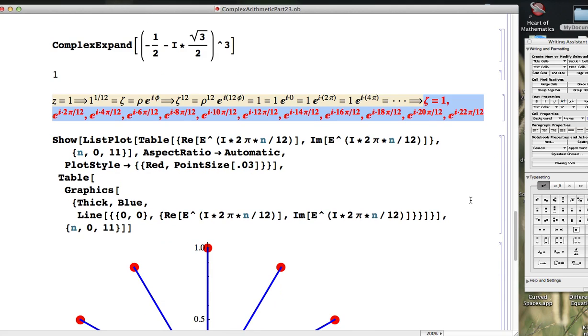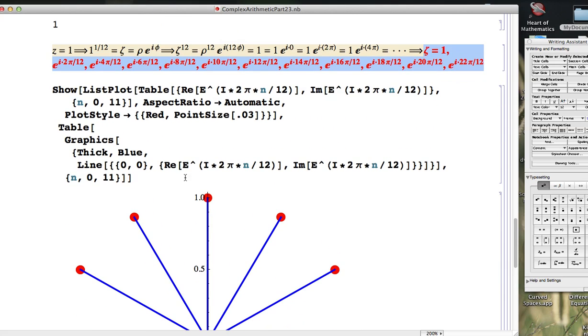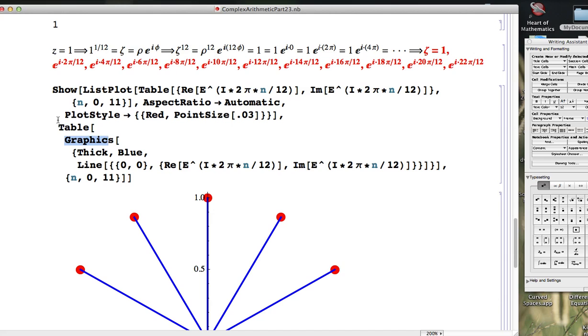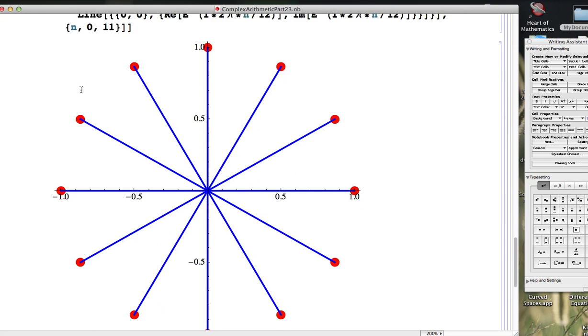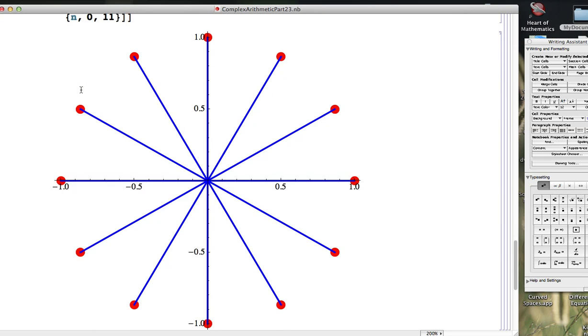Then we used list plot as well as table and graphics within a show to visualize those 12th roots, and we saw that they were all equally spaced around the unit circle. The angle between them is 30 degrees because it's 360 divided by 12.